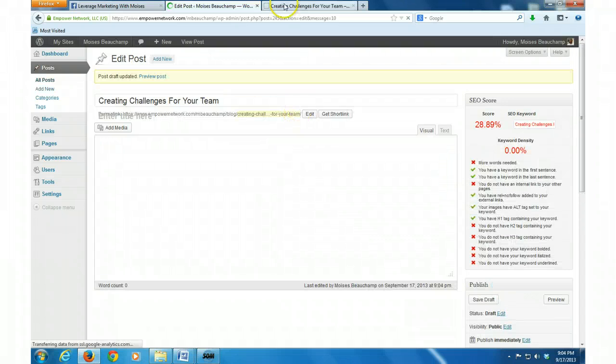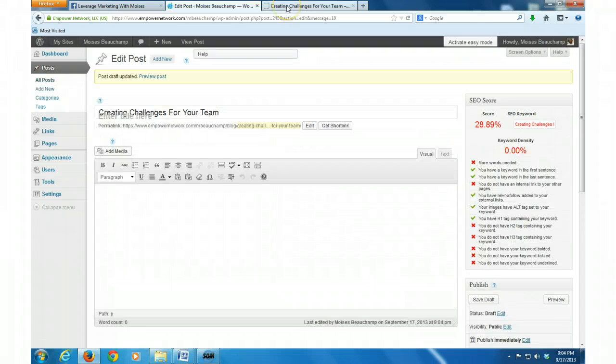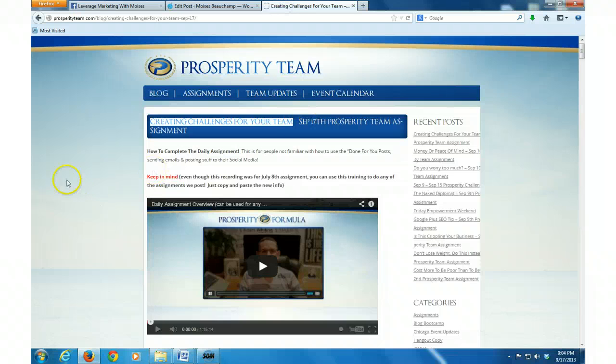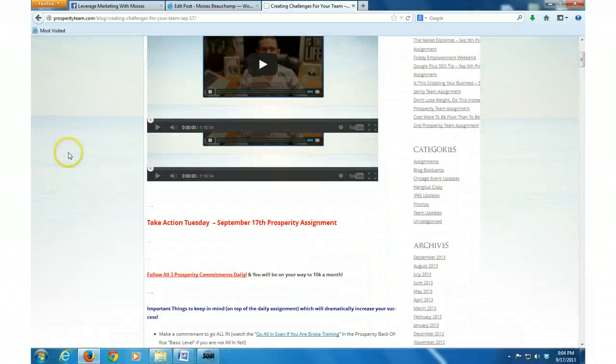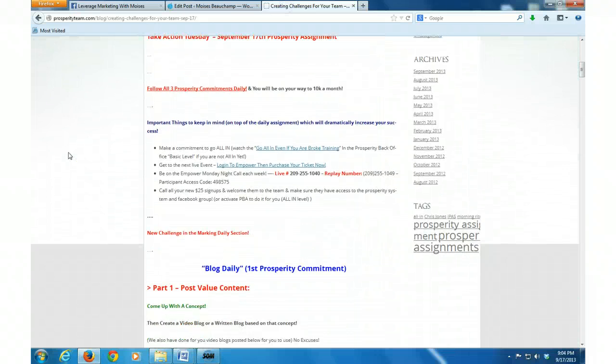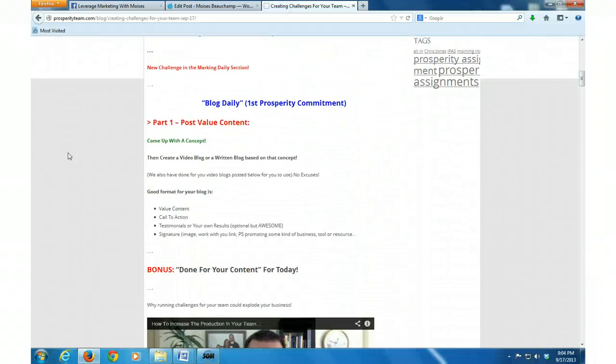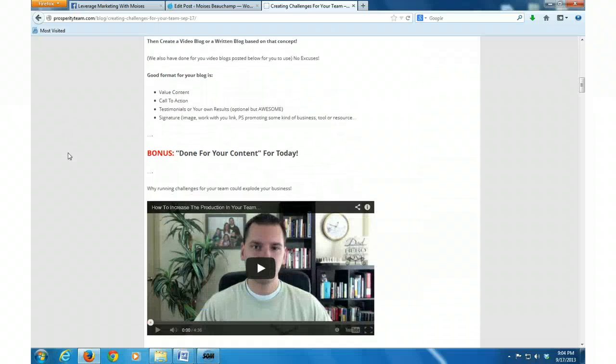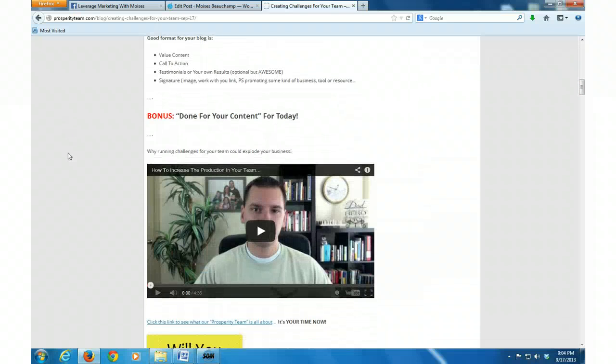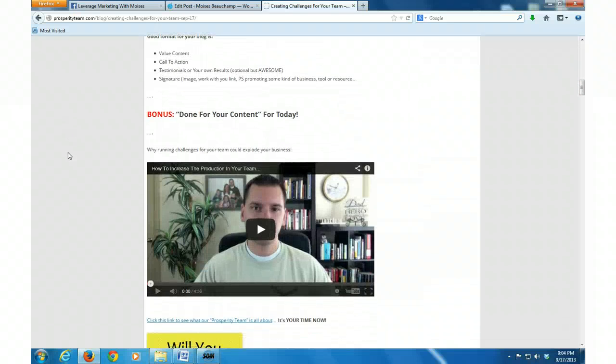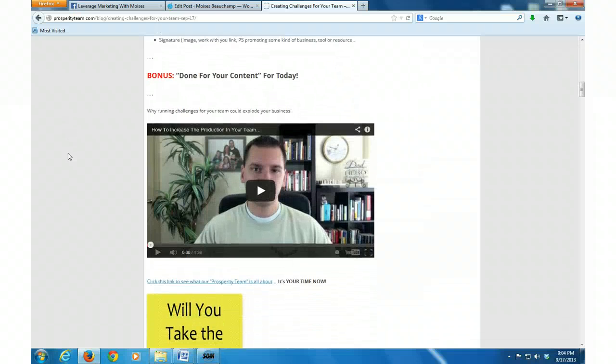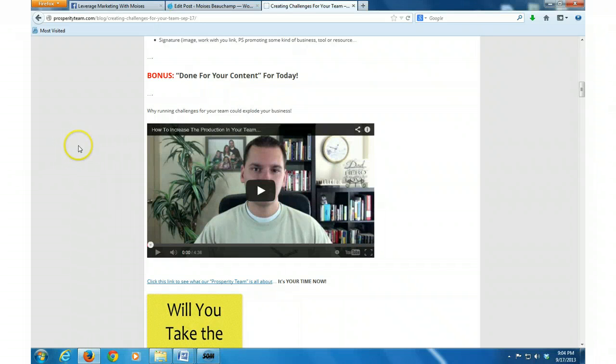And while that's doing its thing right there, I'm going to run over here and then I'm going to run down here to where we have our copy and paste content that Mike gives us.